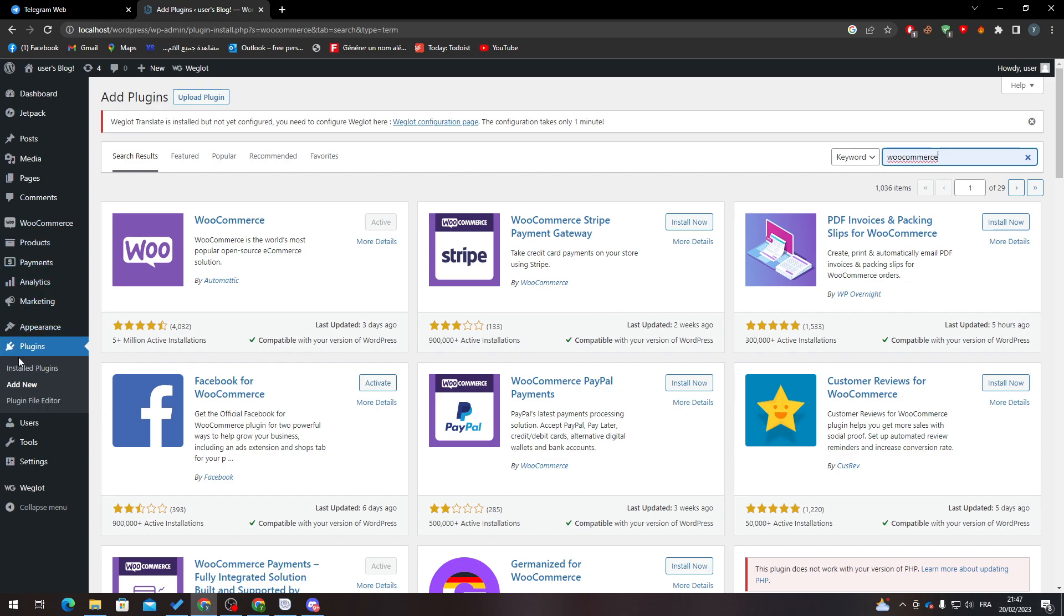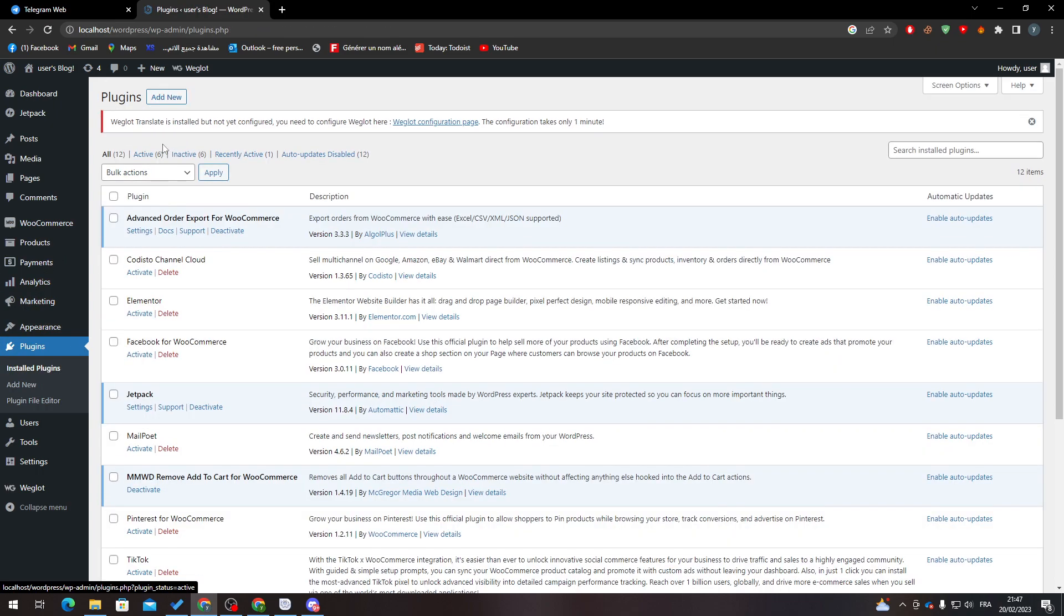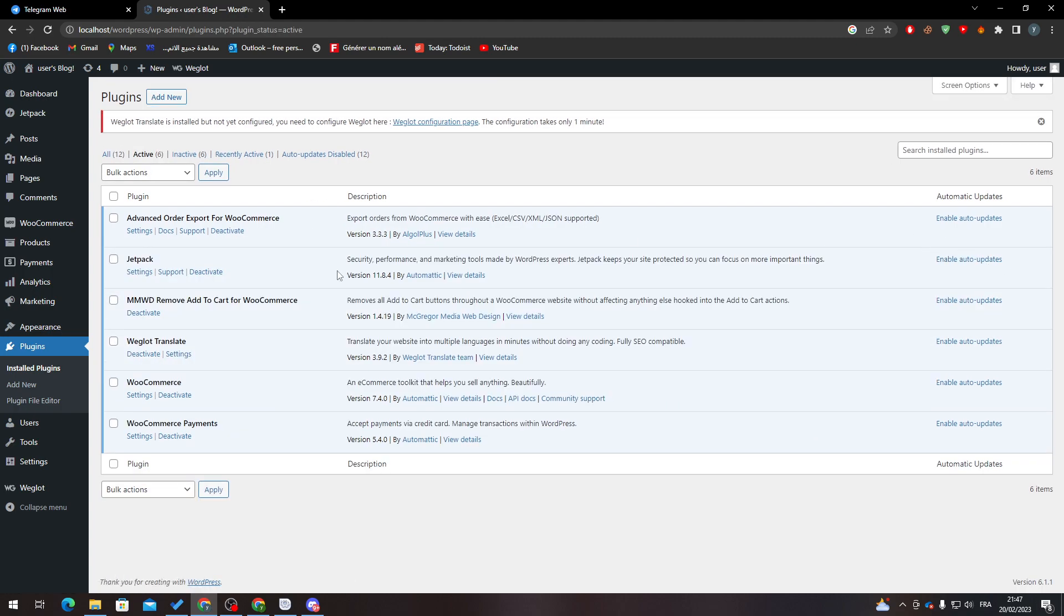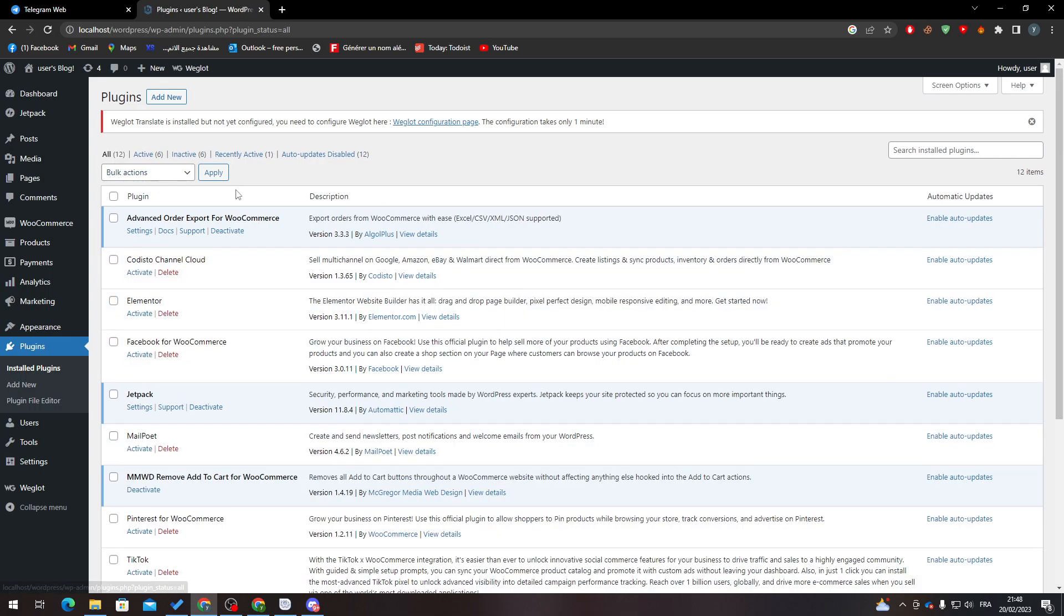After that, go to Installed Plugins Active. From here I will need you to check if it is in this section. If that's the case, that means you are ready to go. If not, go to All and then search for it and activate it.